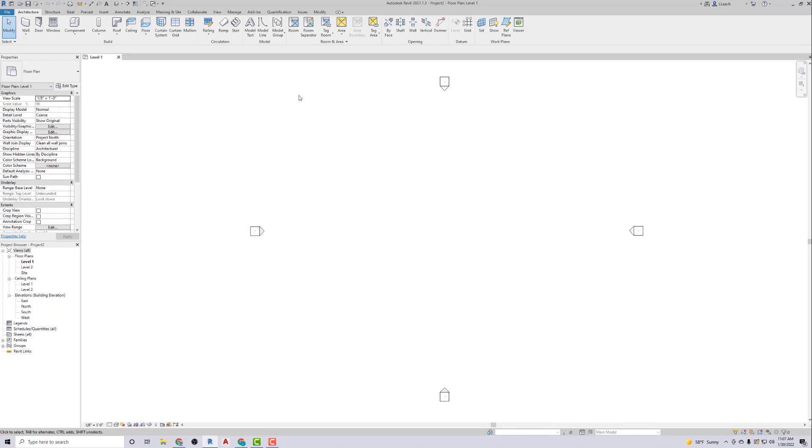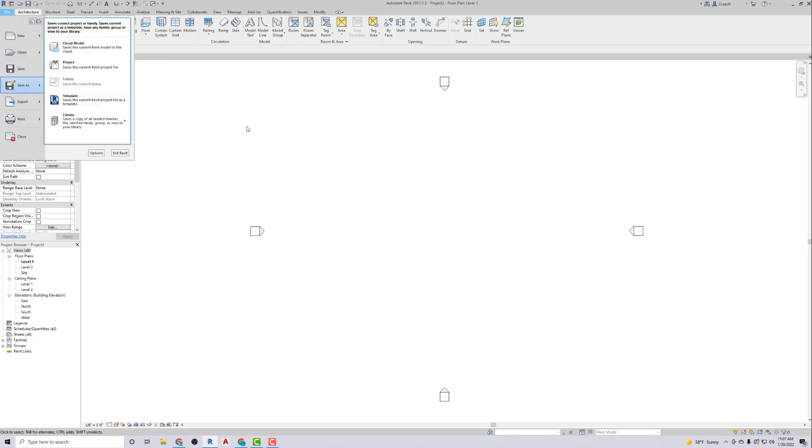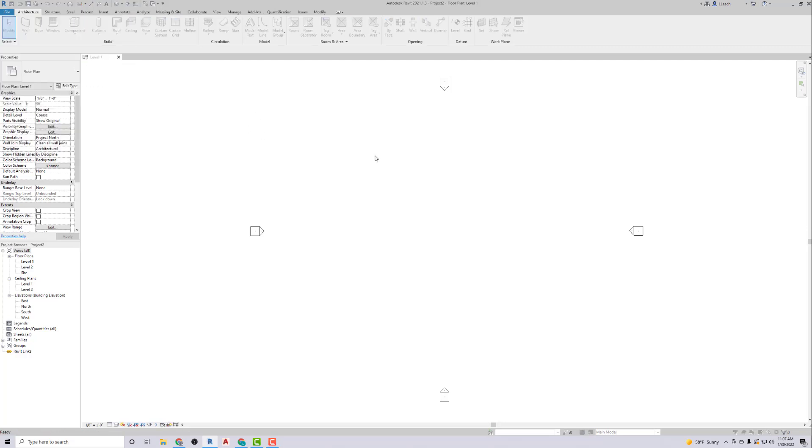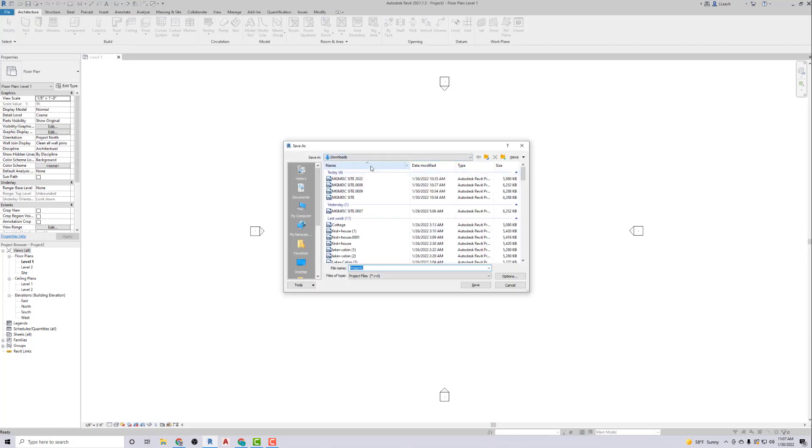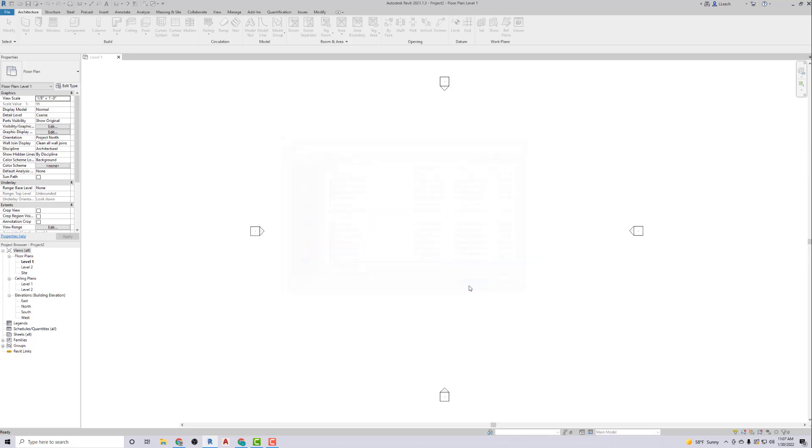Then what I'm going to do is follow along with what the book says. It says save the project as EX 4-1, so I'll go to File, Save As, Project. I'm going to call it EX 4-1 and save that.